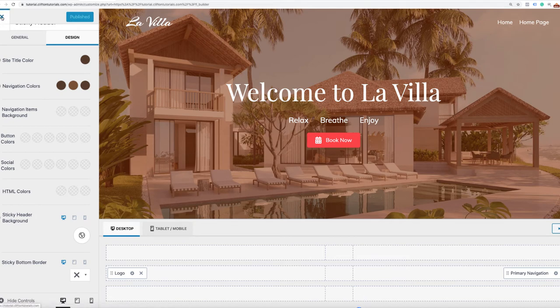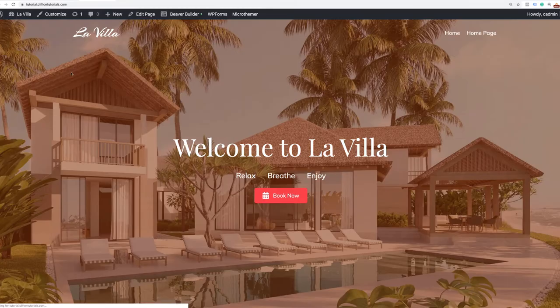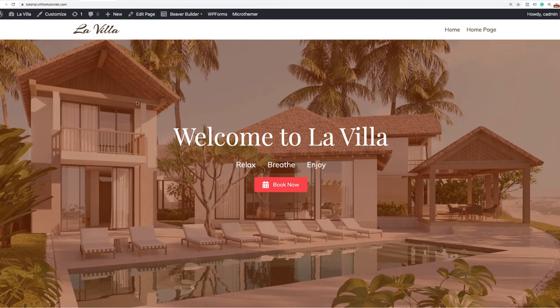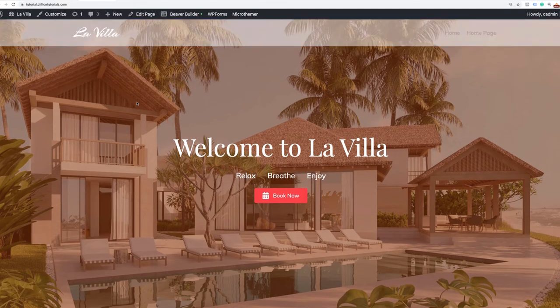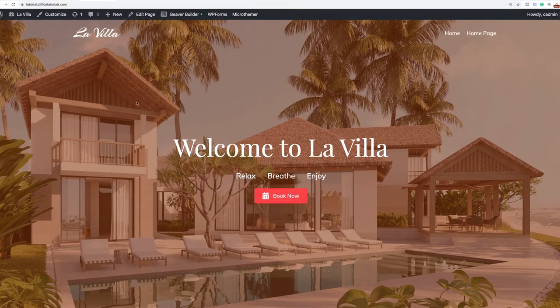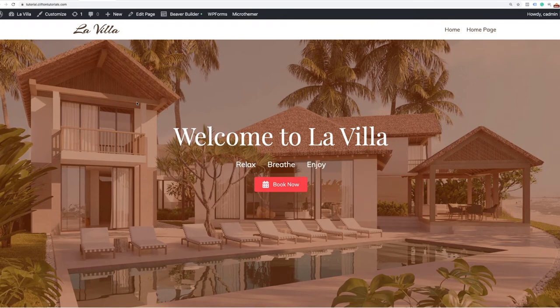The sticky header background will be white. We'll go ahead and publish that. Now we can test this out — as we start to scroll, notice how it changes the color. Go back up and now it's the transparent header. It looks really good.